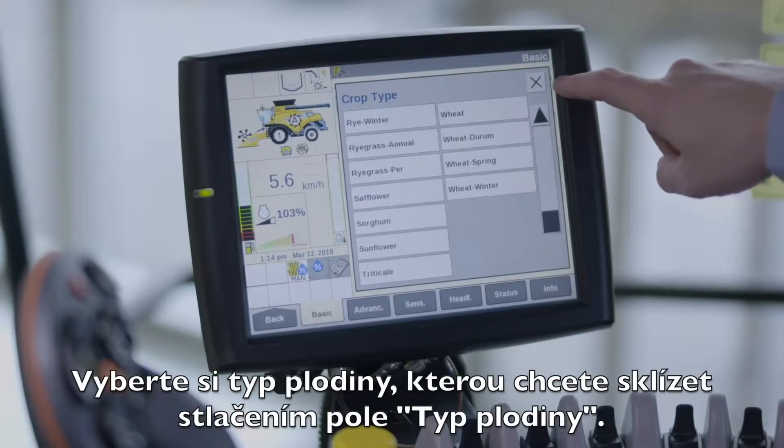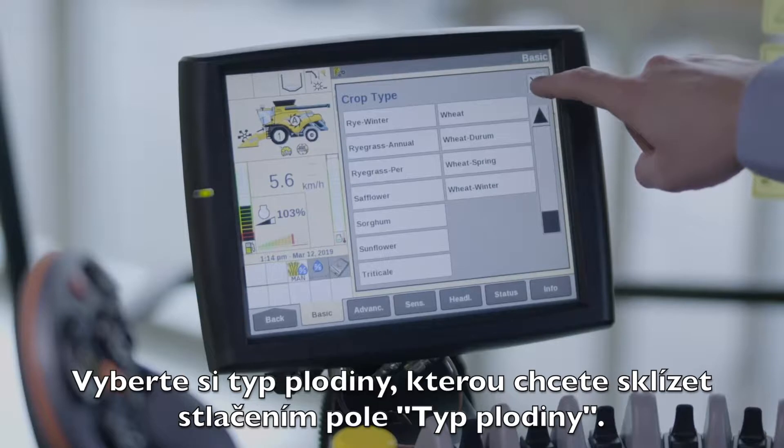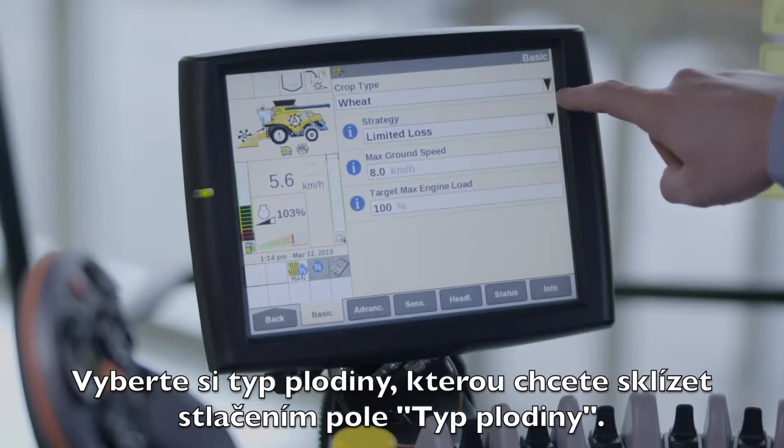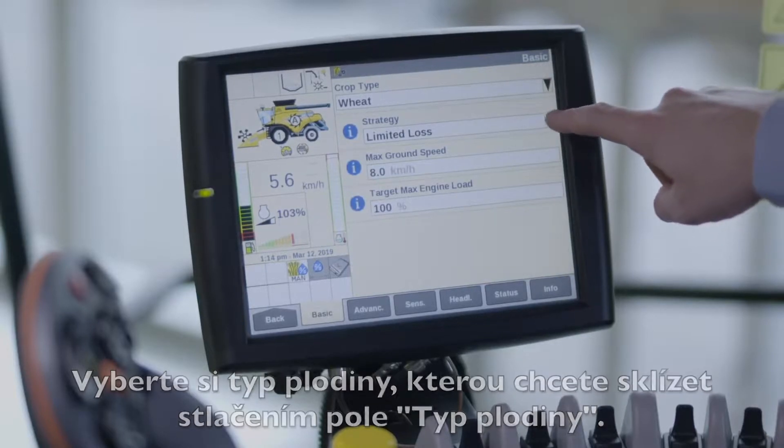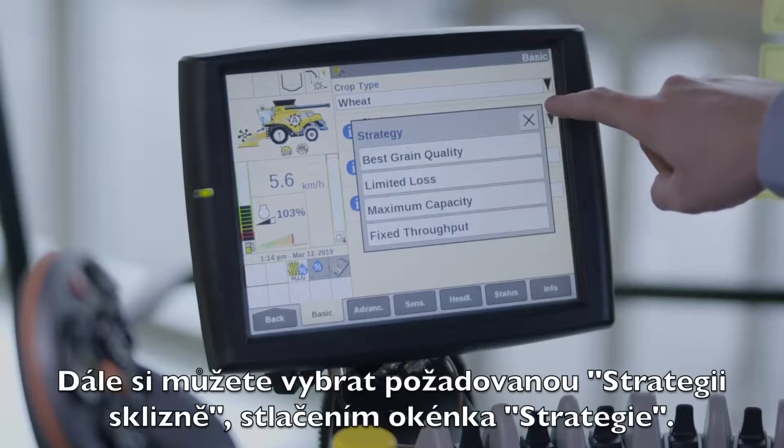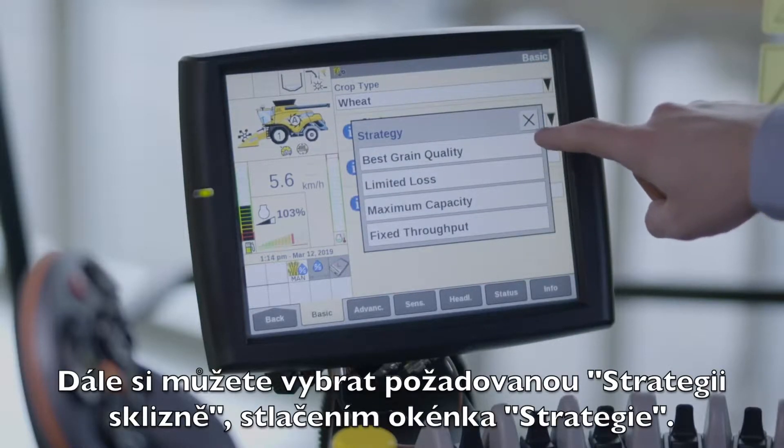You choose the crop type you want to harvest by pressing crop type. You can select the desired harvest strategy by pressing strategy.